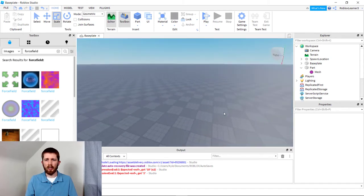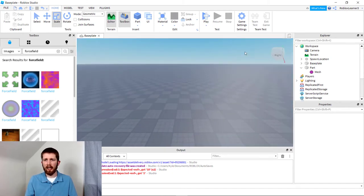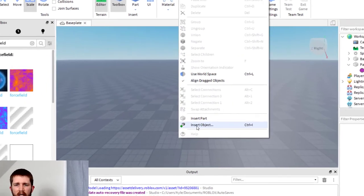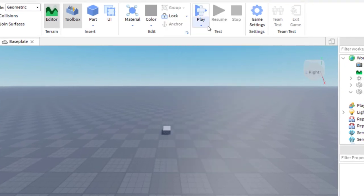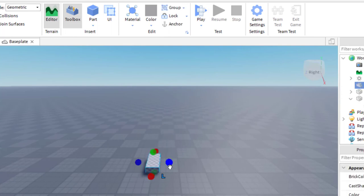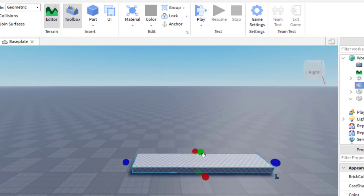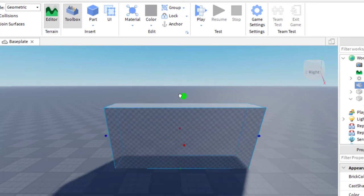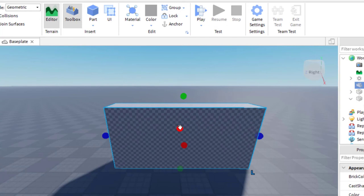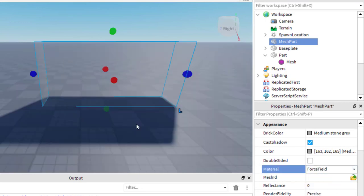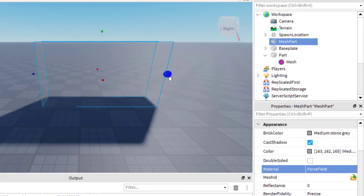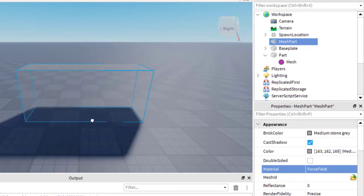The second way is to insert an object into the game. I'm going to right-click and click Insert Object, and this time I'm going to create a Mesh Part. It looks a little different than a normal block, but you can still move it and scale it similar to a regular block. This is the one where you're going to be able to change the size more easily. With the mesh part selected, go down to the bottom right-hand side and change the material to Force Field. Already it has a force field look to it, and you can scale it any way that you would like.